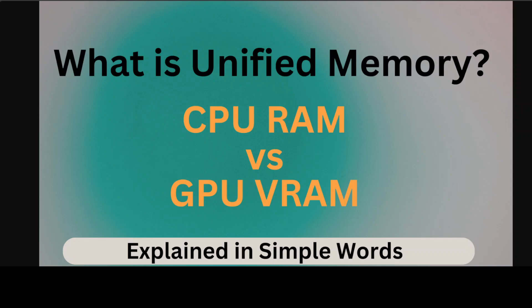And because it's unified memory, that speeds up things and you don't have to get those out of memory errors when you are using larger models. Now before I tell you the difference between these two in more detail in simple words...